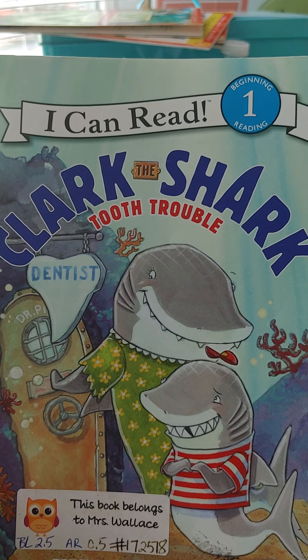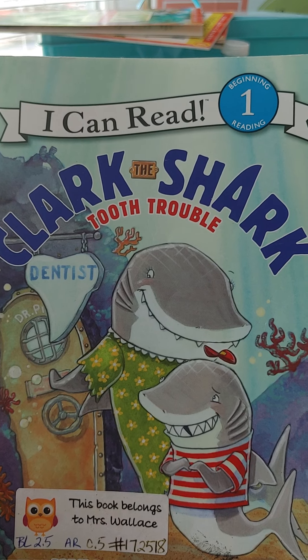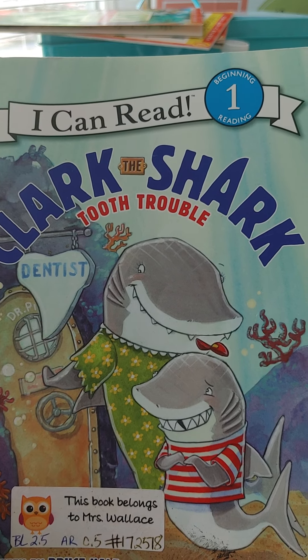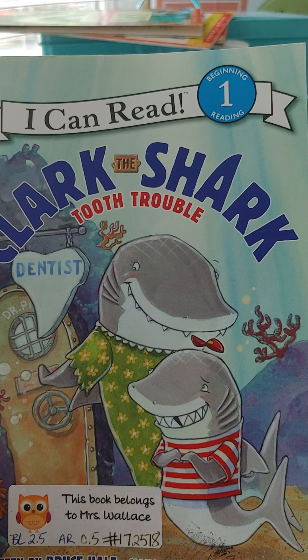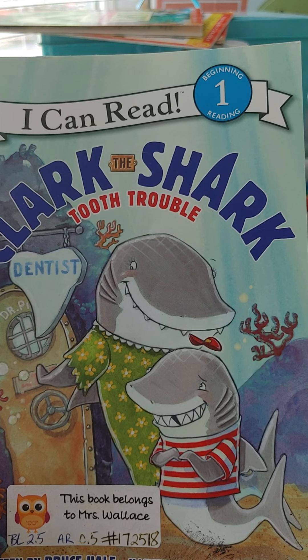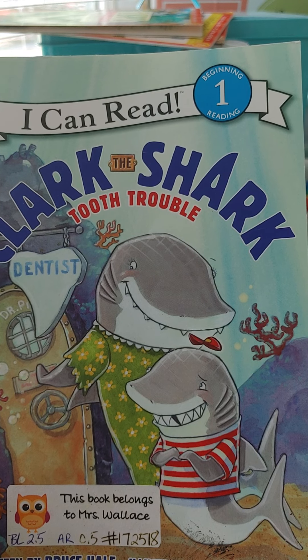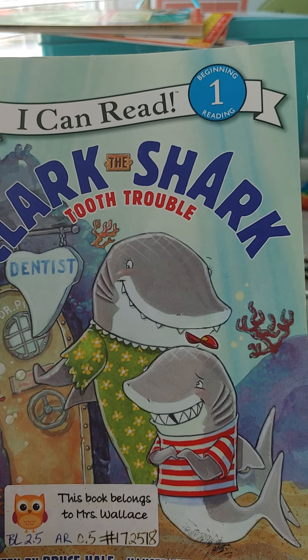Clark the Shark Tooth Trouble. The screen is going to go dark and you're going to follow along to the pages in your book.